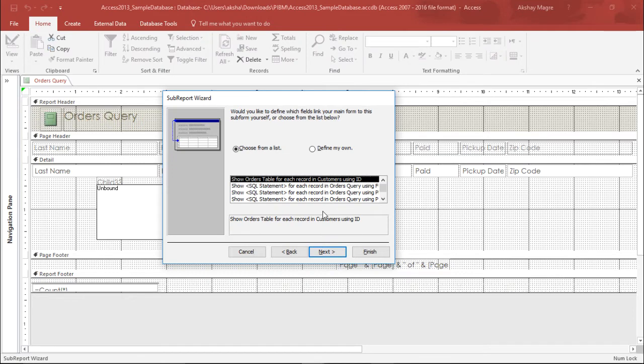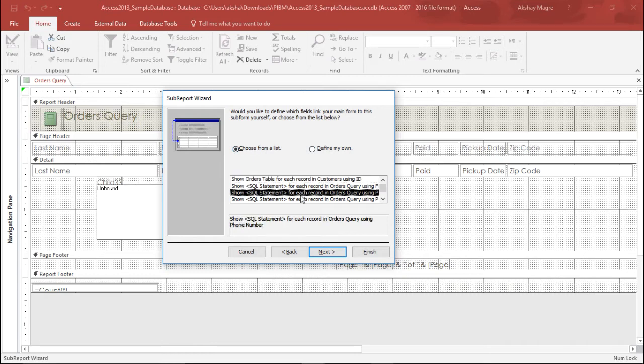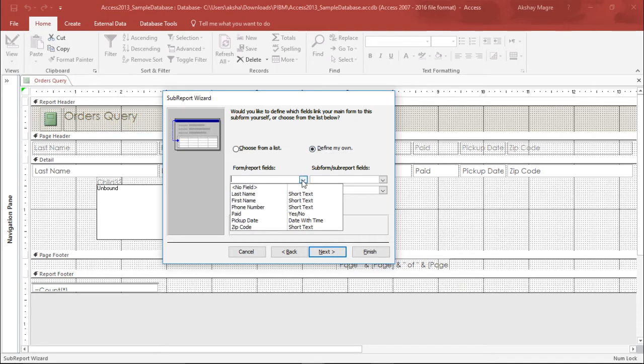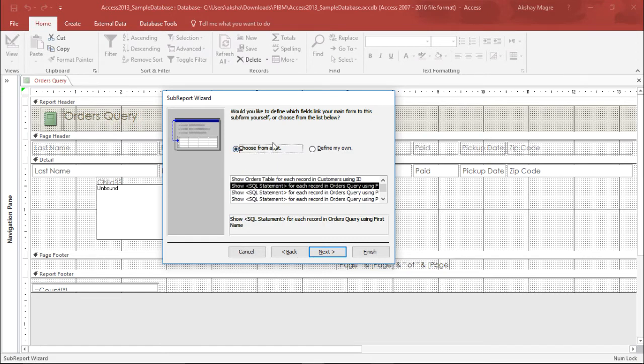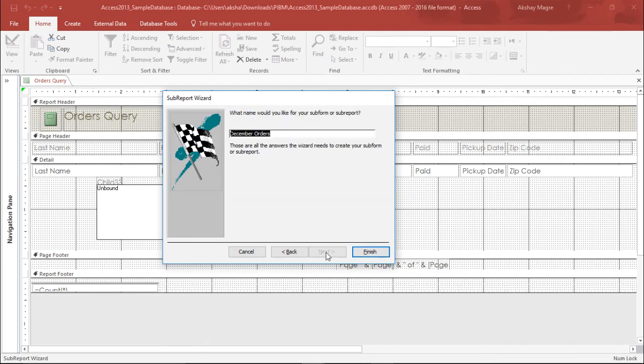The moment I hit next, it's asking: Would you like to define which fields link your main form to this subform yourself, or choose it from the list below? Basically, it's asking whether you want to choose the relationship from the list or define your own rule. You can select the way you want it. If you want to define your own rule, you can use this dropdown menu, or you can choose from the list. I'll choose the first one that shows the statement for each record in order query using the first name. I'll hit next.